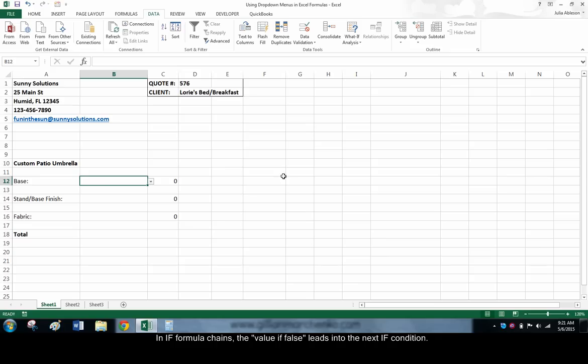The formulas for the stand, base finish, and fabric prices follow the same pattern.